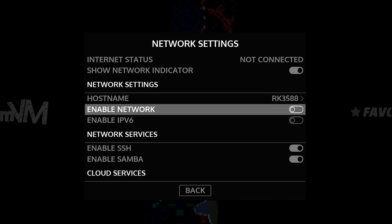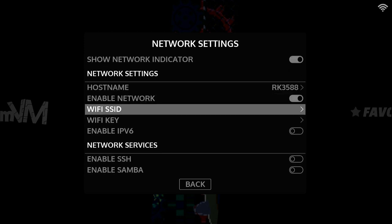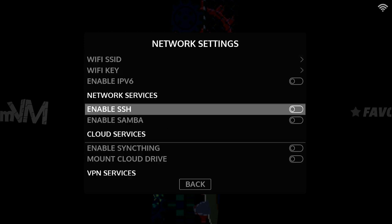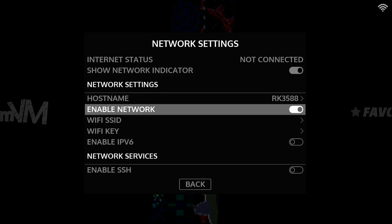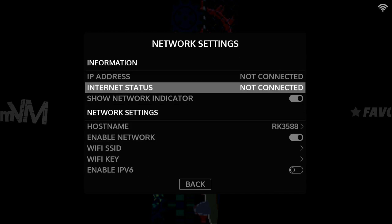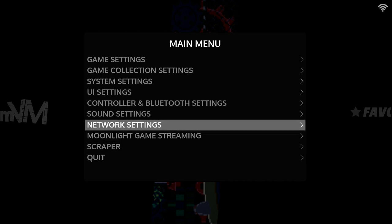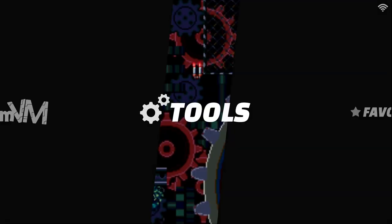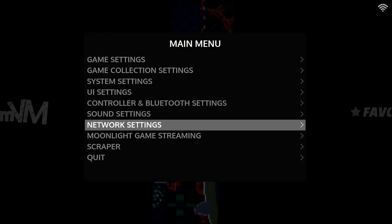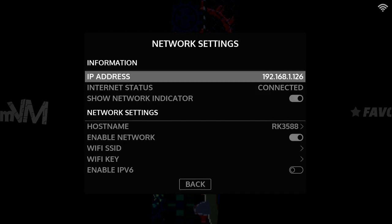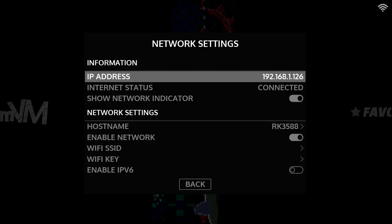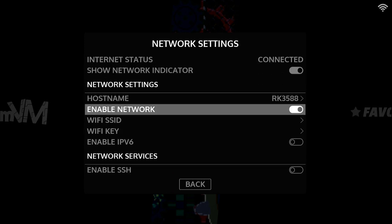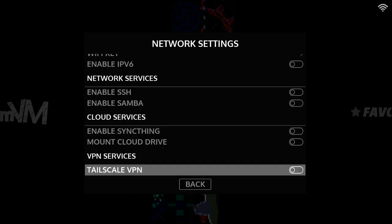Enable network. Host name is RK3588. Okay, now I have a network address. That's 192.168.1.126. Host name is RK3588.